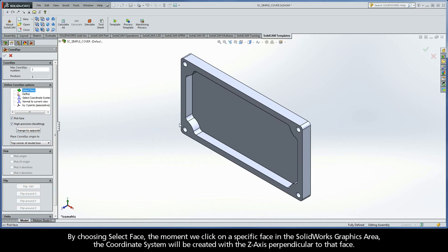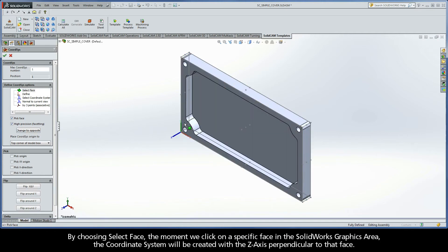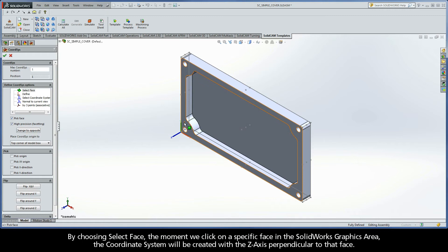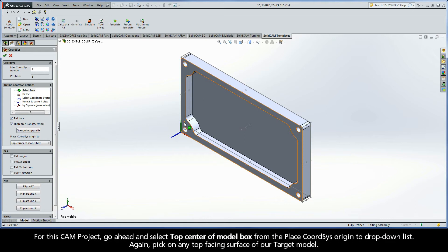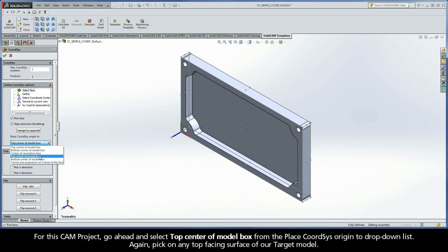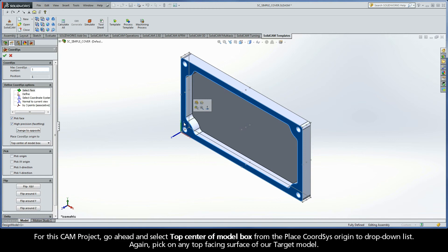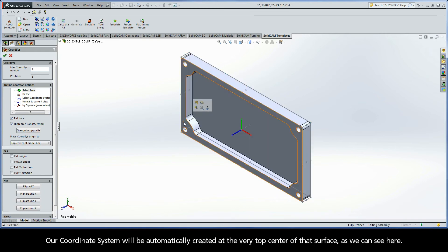By choosing Select Face, the moment we click on a specific face in the SolidWorks graphics area, the coordinate system will be created with the z-axis perpendicular to that face. For this CAM project, go ahead and select Top Center of Model box from the Place CoordSys Origin 2 drop-down list. Again, pick on any top-facing surface of our target model. Our coordinate system will be automatically created at the very top center of that surface, as we can see here.